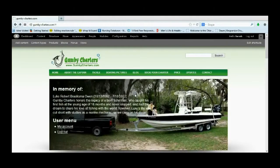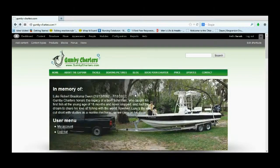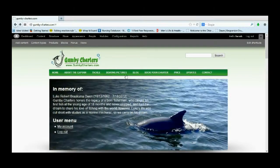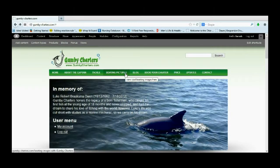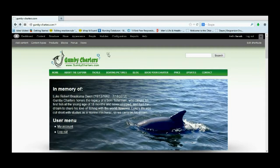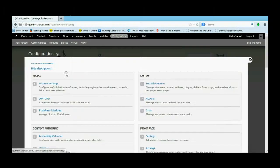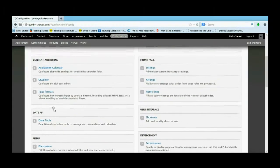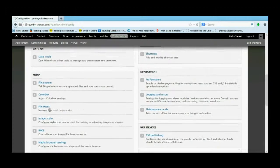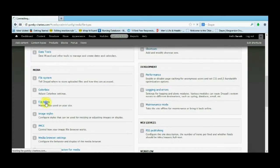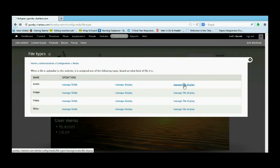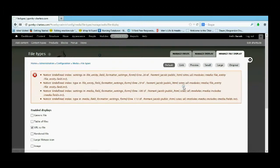Alright guys, it's Josh here with desiredtutorials.com. After you update your media module, you're going to notice a couple of errors. If you come to configuration, file types, and when you come to any of the managed file display, you get all these errors.